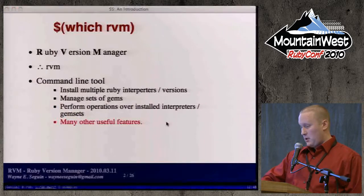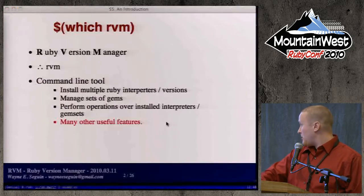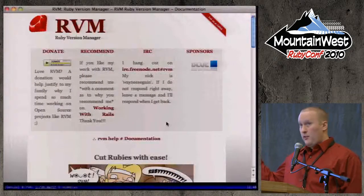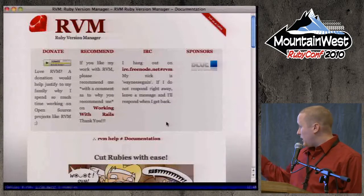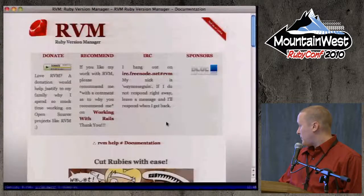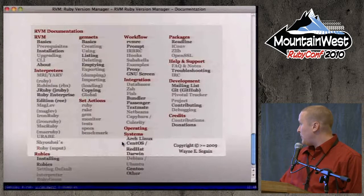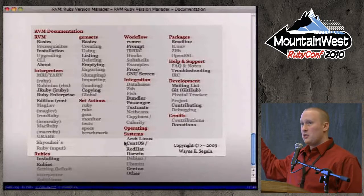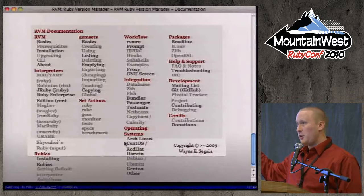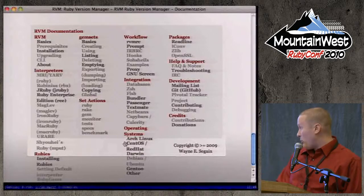The RVM website is rvm.beginrescueend.com — I'll leave it on the last slide. There are a lot of things that RVM manages and does, and the documentation is currently maybe 50% complete relative to all the functionality RVM provides.